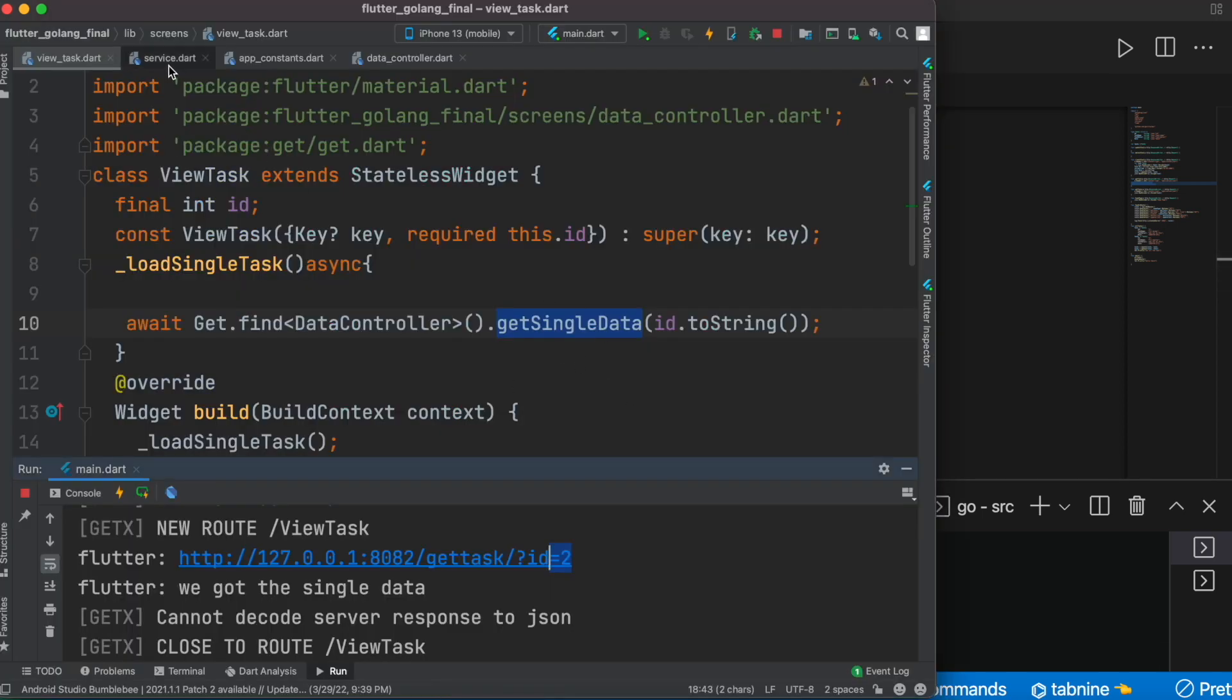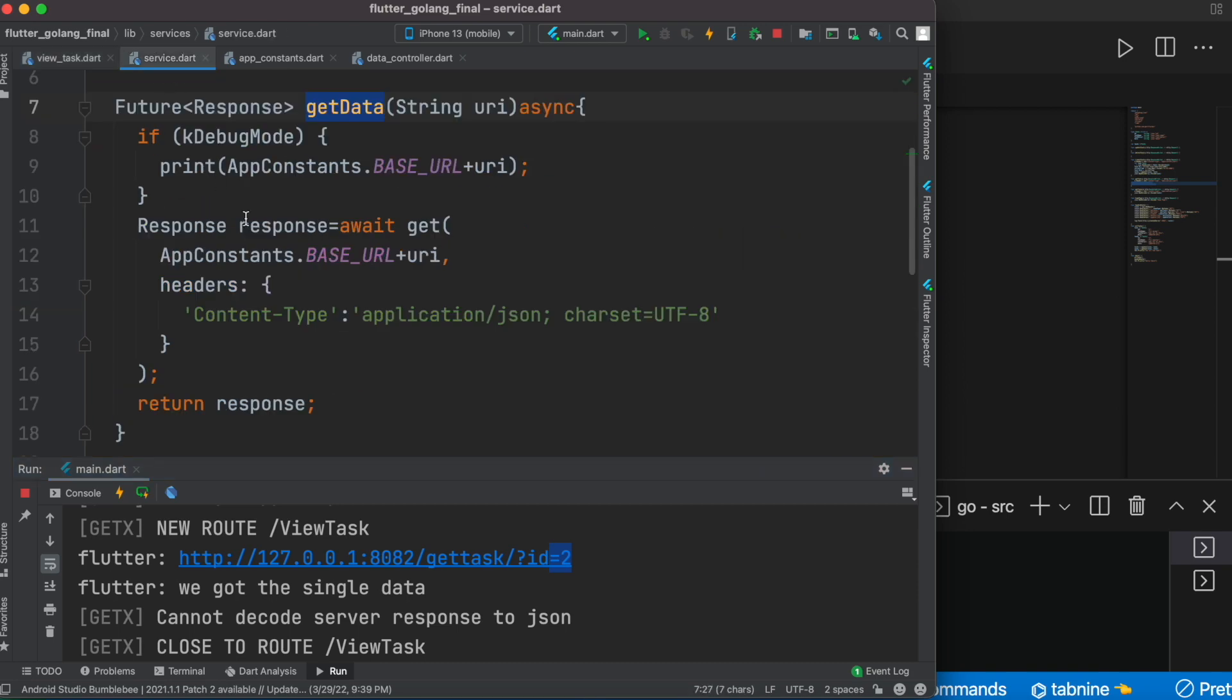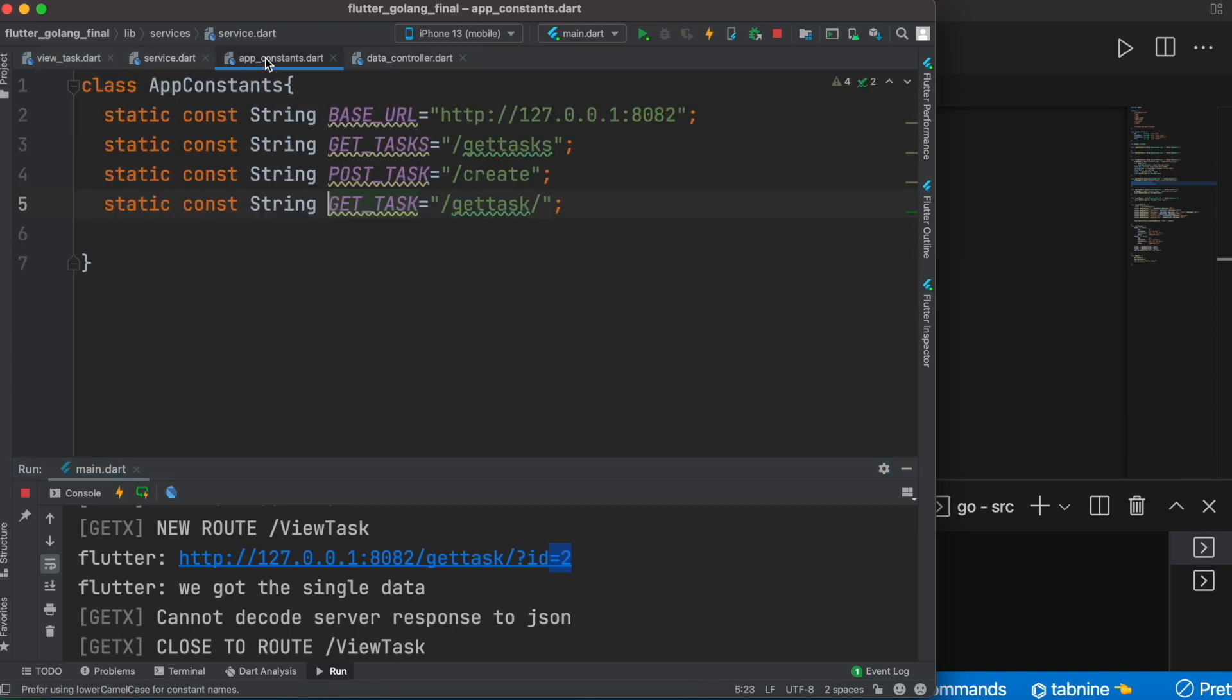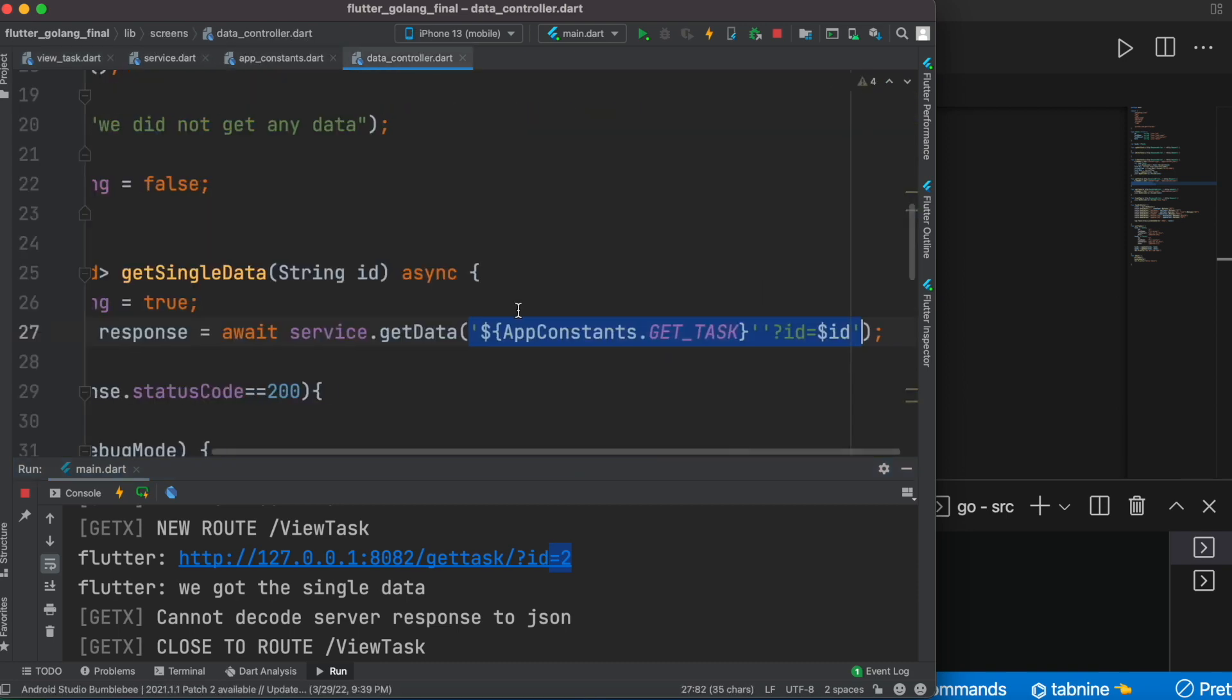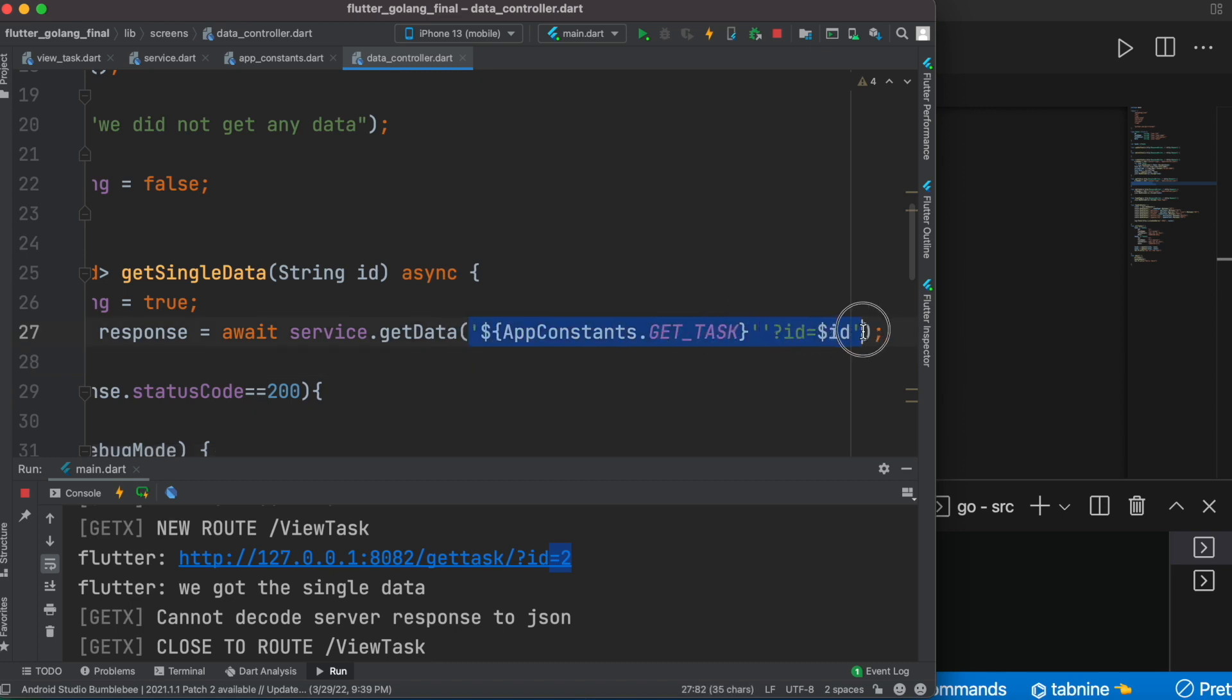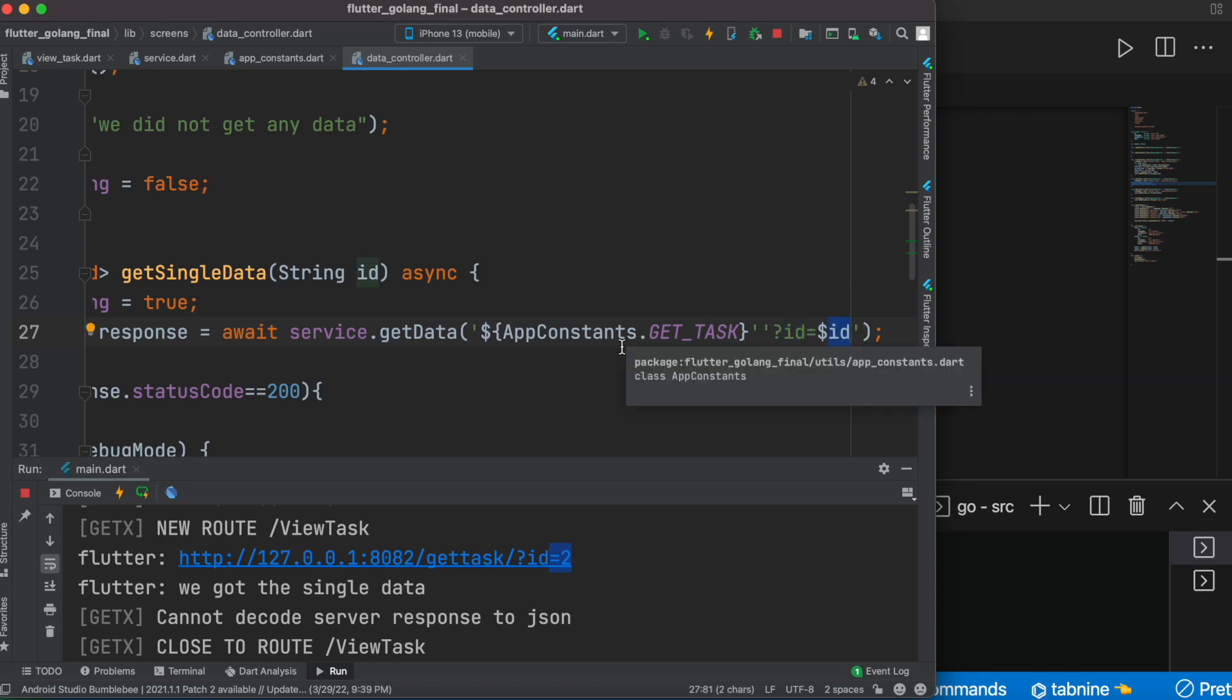So that's how you send query parameters from your front end Flutter to back end. All you need to do is just use string interpolation and have a question mark and your parameter name and the variable. Thank you.